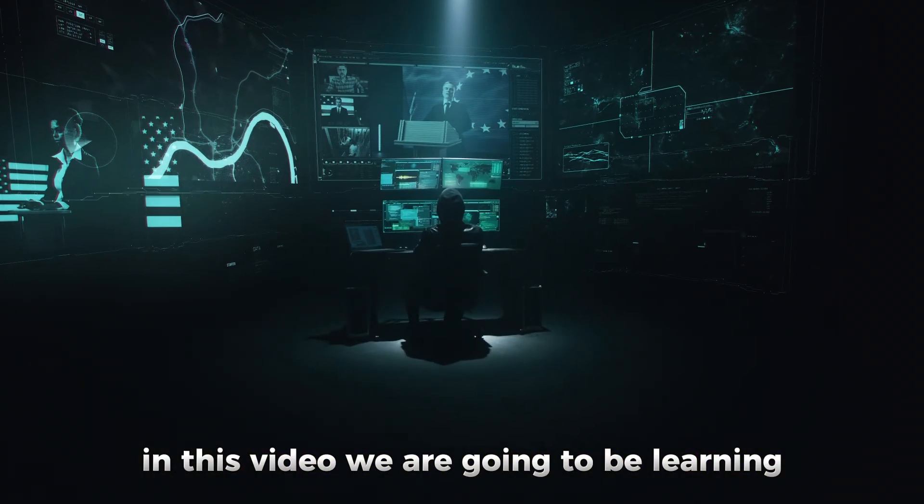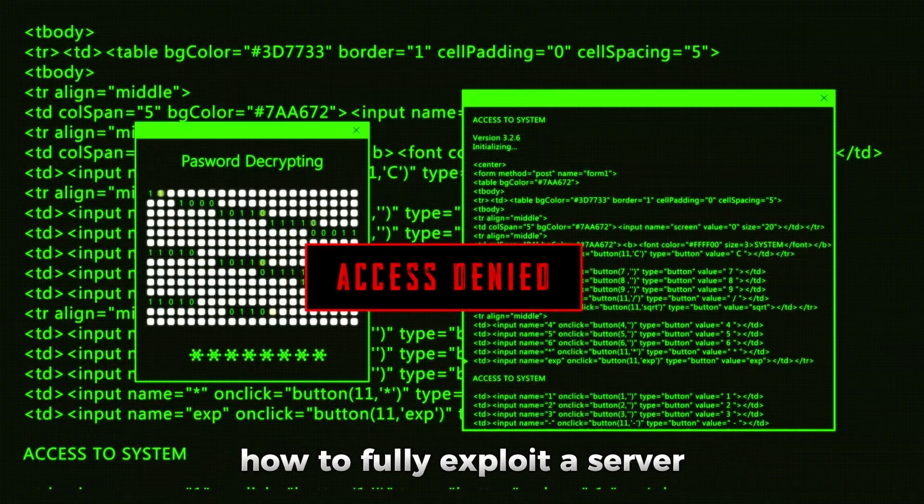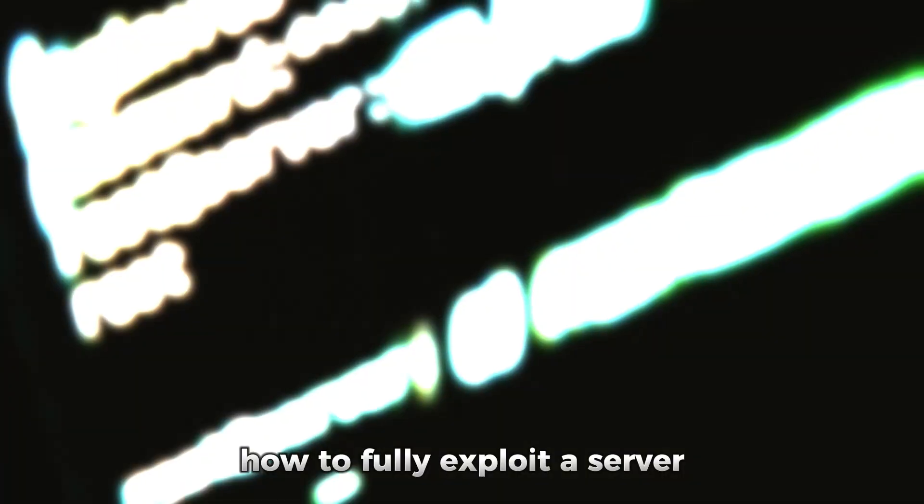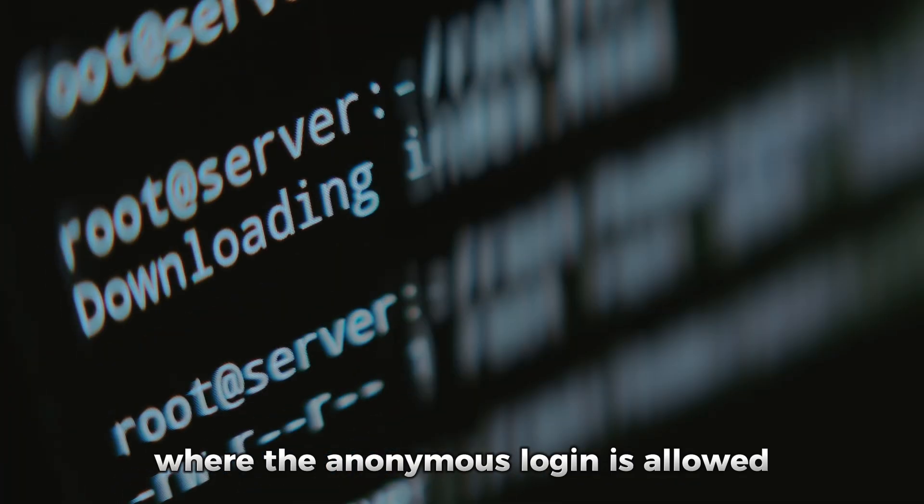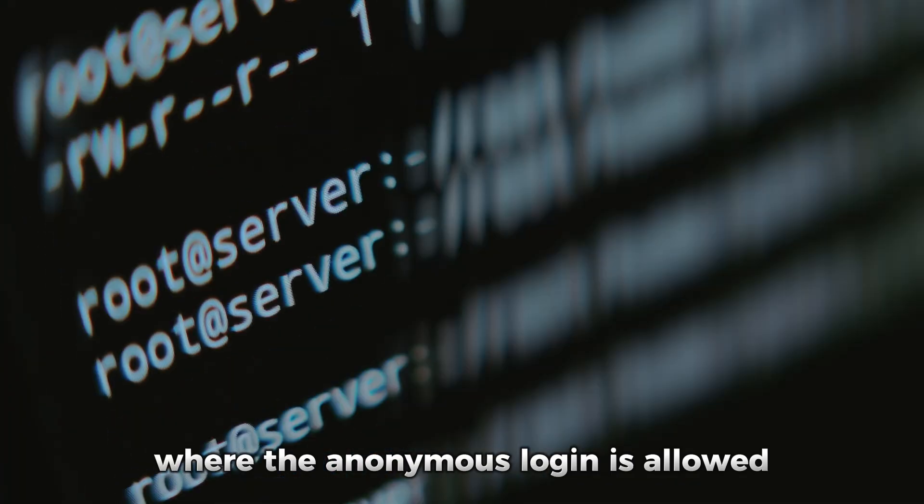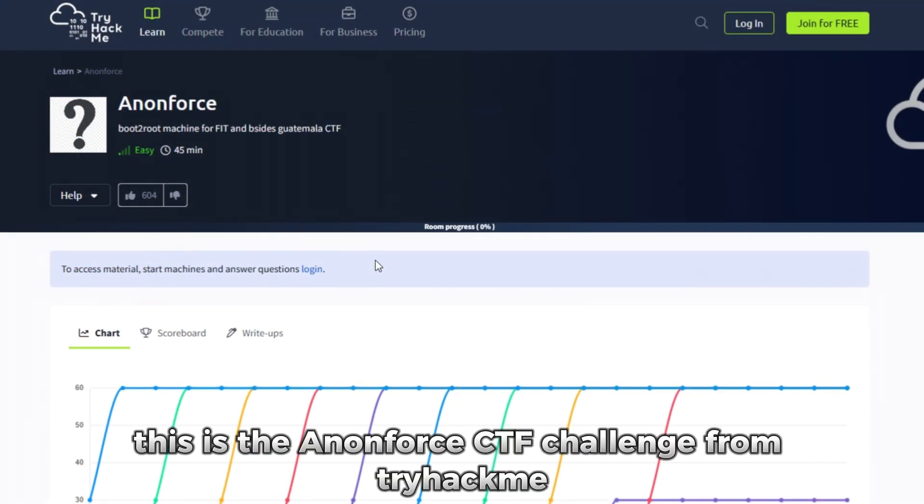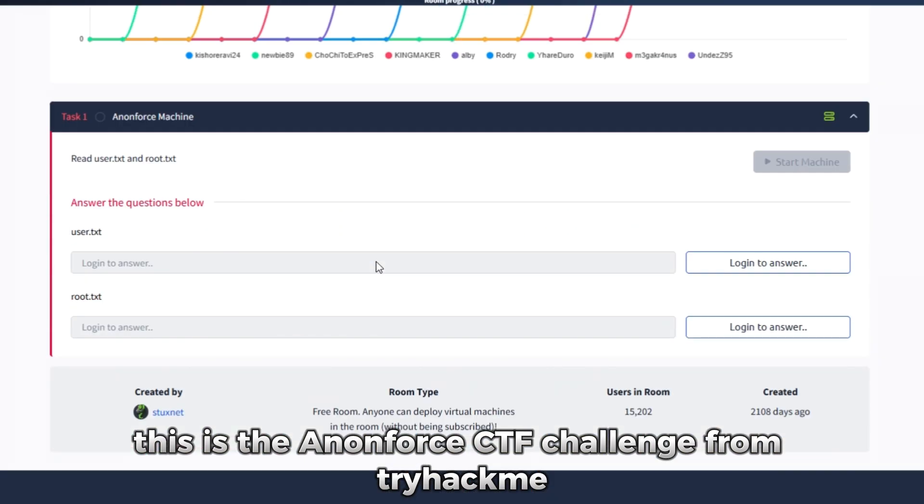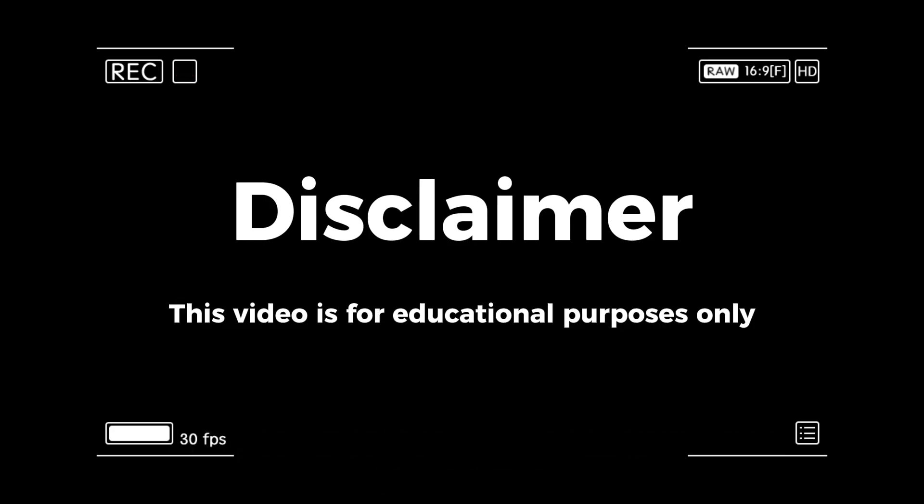In this video, we are going to be learning how to fully exploit a server by gaining root access where anonymous login is allowed. This is the AnonForce CTF challenge from TryHackMe. So let's get started.